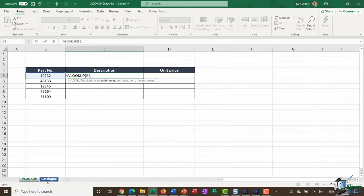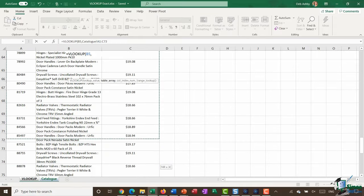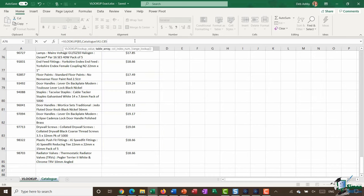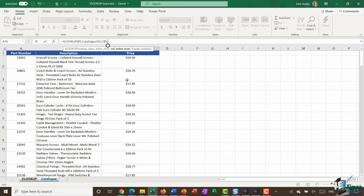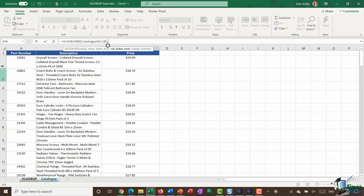After a comma to move to the next argument - table array - it's saying: where do you want me to look up this part number? I want to look it up in the catalog, so I jump across to the catalog and highlight all of the data. Now it's asking for a column index number - which column of information do you want me to pull back? One important thing to realize about VLOOKUP is that it numbers columns from left to right, so column one is the part number, column two is description, and column three is the price. The lookup value must always be to the left of the information you want to pull back.